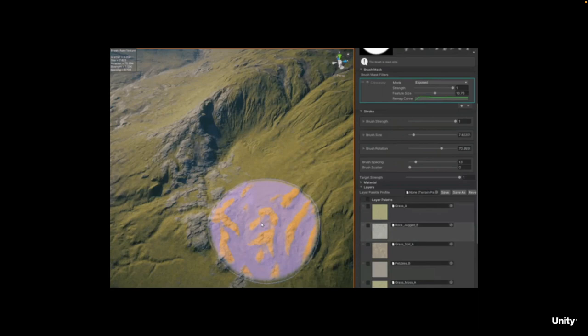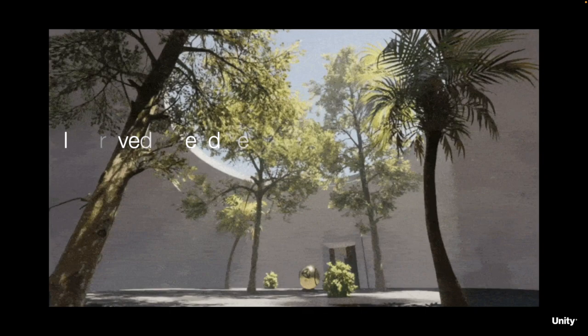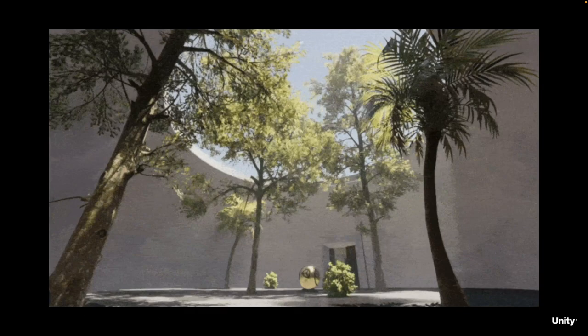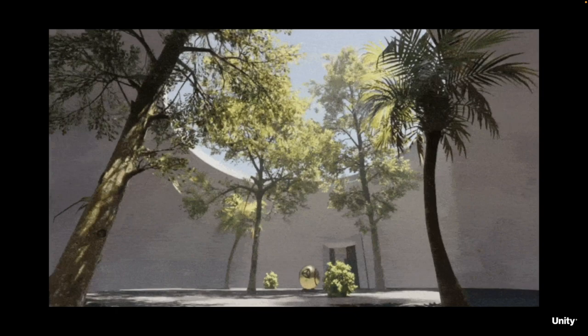SpeedTree 8 Vegetation can now be directly imported into the High Definition Render Pipeline, otherwise known as HDRP. New shader graph-based shaders are now provided for both the Universal Render Pipeline and HDRP, improving performance and visual quality using new custom interpolators to interpolate normals, tangents, and bitangents, as well as new per-material coloring overrides.